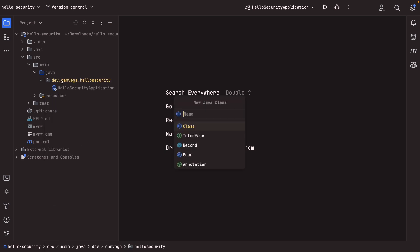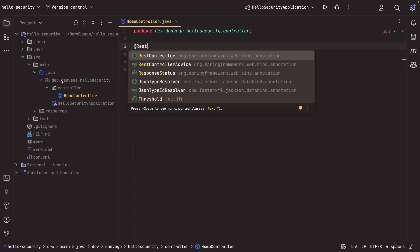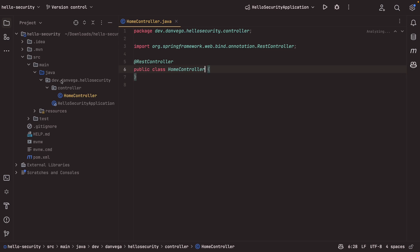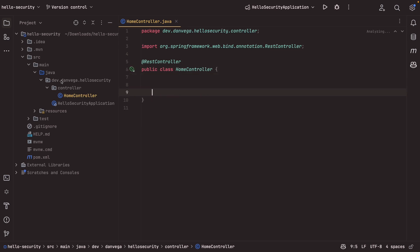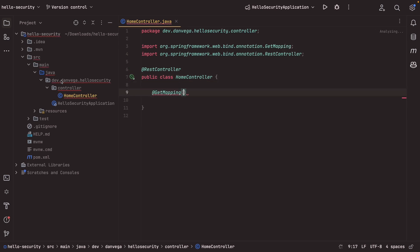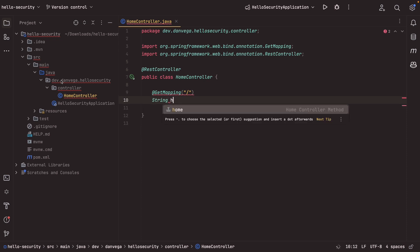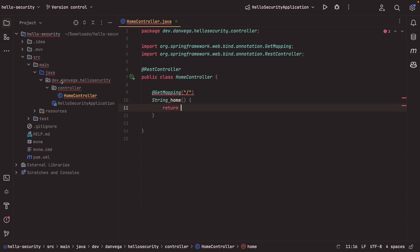So I'm going to create a new controller. Let's go ahead and put this in the controller package, and we'll call this the home controller. So in the home controller, all I'm going to do is create a rest controller, and we'll create a simple get mapping for slash, and this is just going to return a hello spring security.